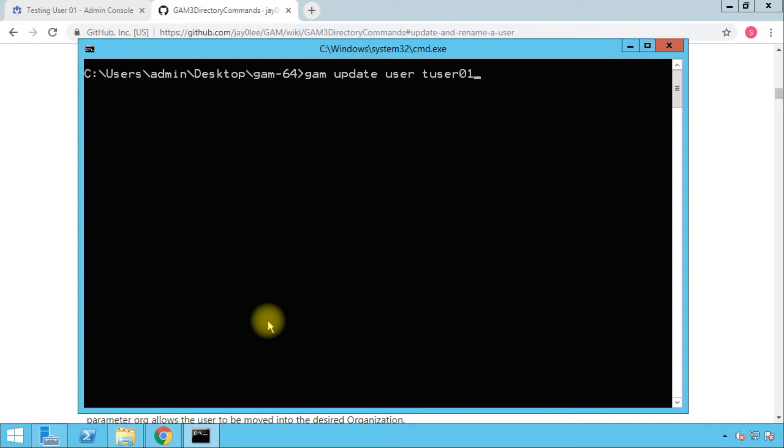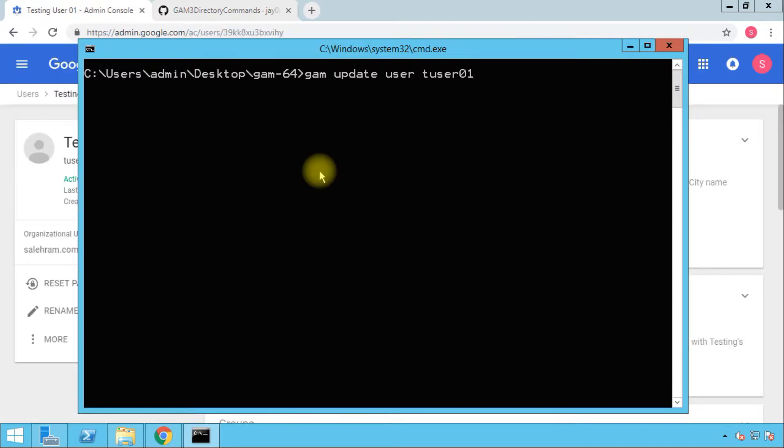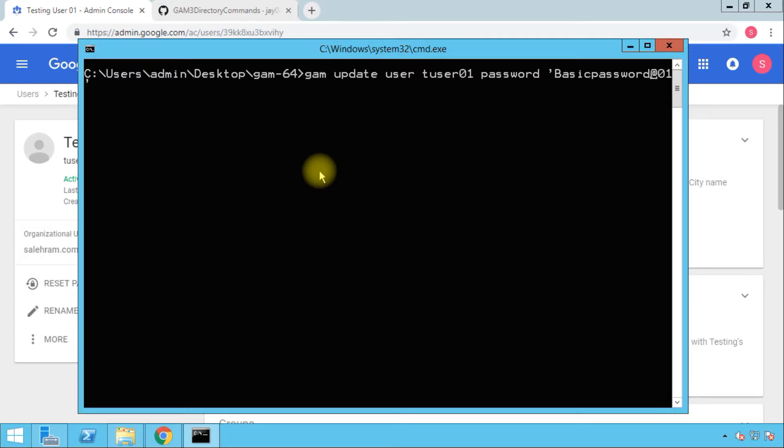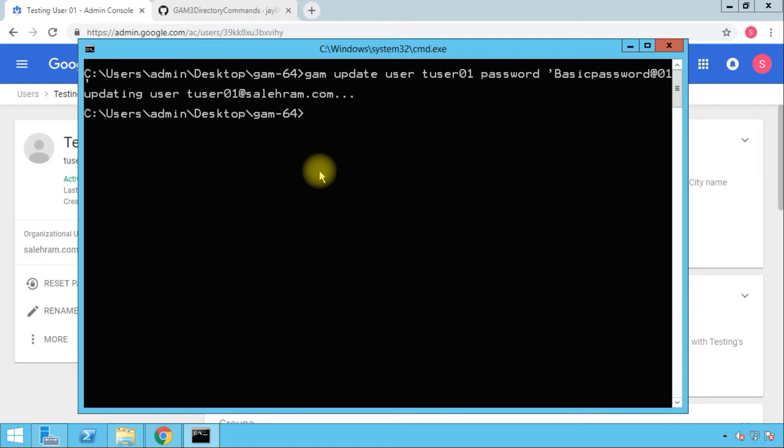And then the password is going to be something very basic. Note the single quotation marks around the password string. This is to make sure the shell, the command window, does not think that the custom characters or the special characters in here are something part of the command. Instead, it will be parsed as the password string. This might be an issue in Linux-based operating systems, however we are in Windows.